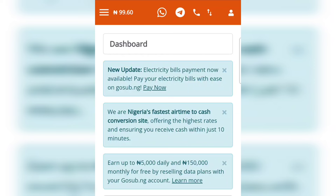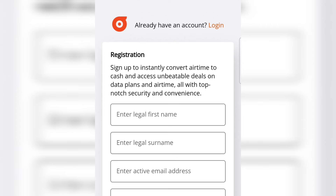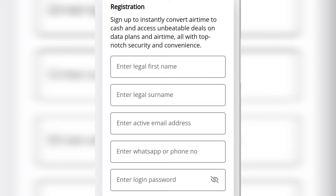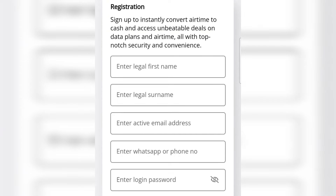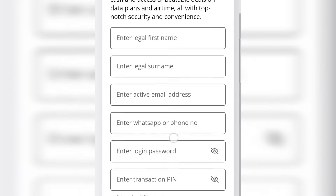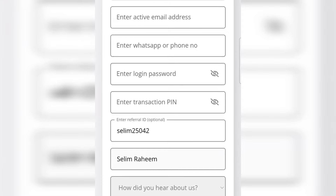To convert other network airtime to cash, we have to use a platform called GoSub. The link to the platform will also be in the video description. Click the second link in the description to create an account. You can see it says 'Sign up to instantly convert airtime to cash and access unbeatable deals on data plans and airtime, with top-notch security and convenience.' Enter your first name, email address, fill everything out, and create an account.